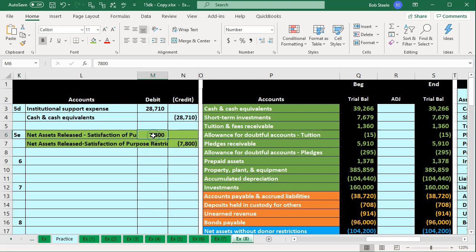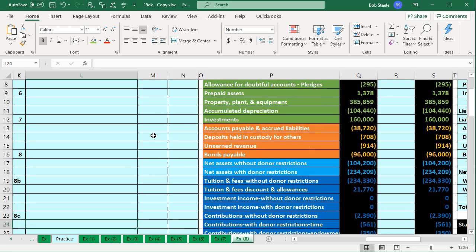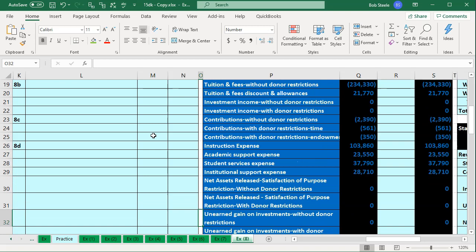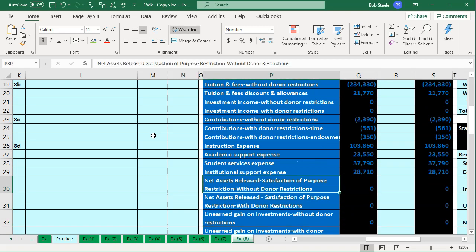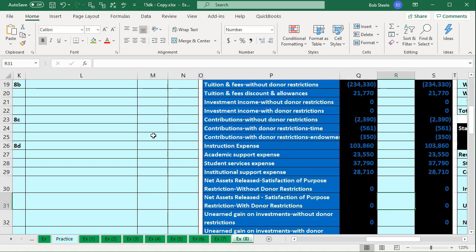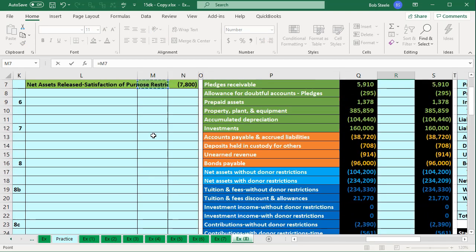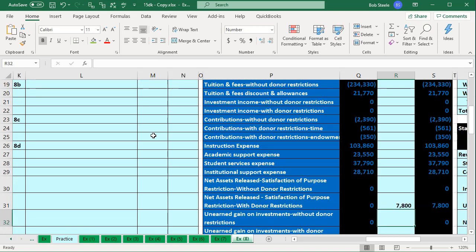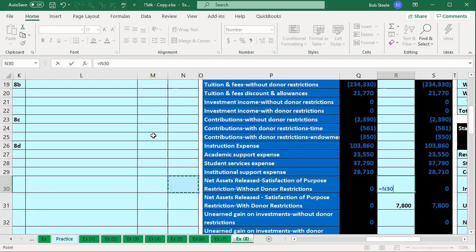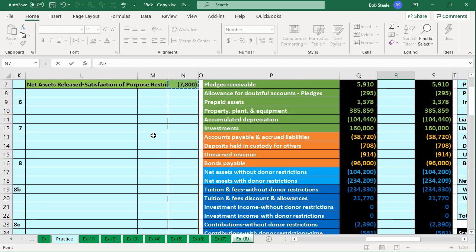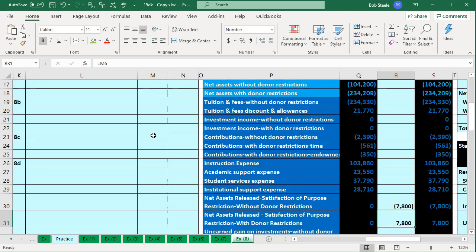So if we record it, it's going to look like this. The amount that was qualified is $7,800. We're going to say net assets with restrictions are going to be the debit — $7,800 up top. And the one without restriction is going to be the credit.